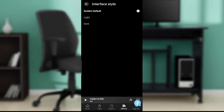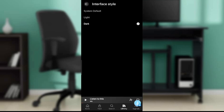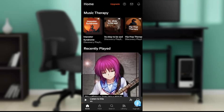Click on Interface Style, and here it says System Default, Light, and Dark. If you click on Light, you'll see the whole app changes to a light theme — but that's too much brightness. Since we want the black theme, go ahead and click on Dark. Once you click on Dark, that's pretty much it. If you go back, you'll see it's still going to remain black — nothing changed.